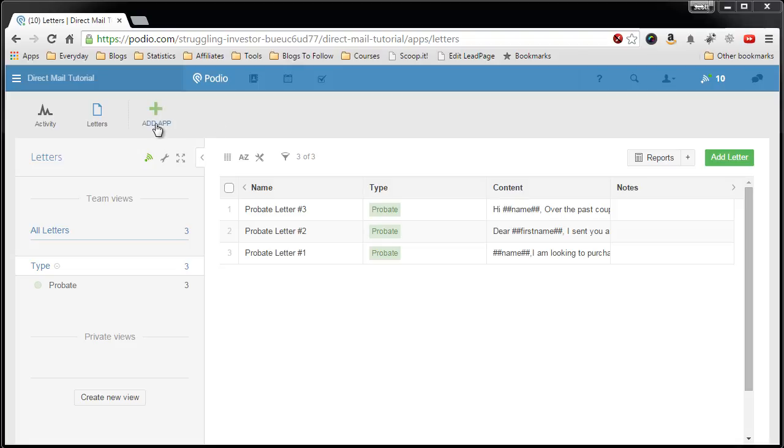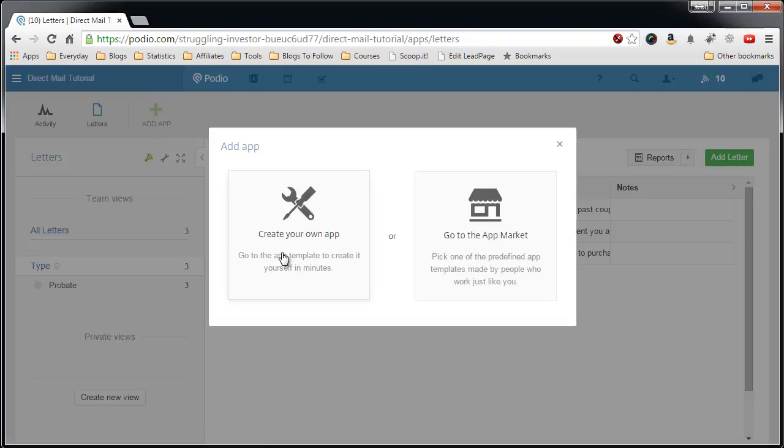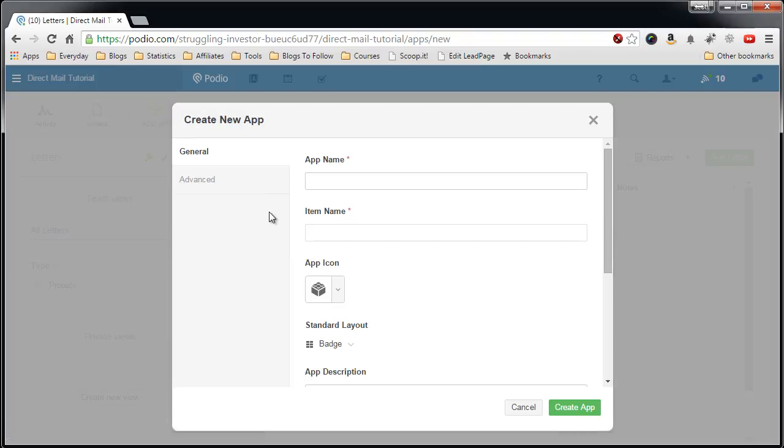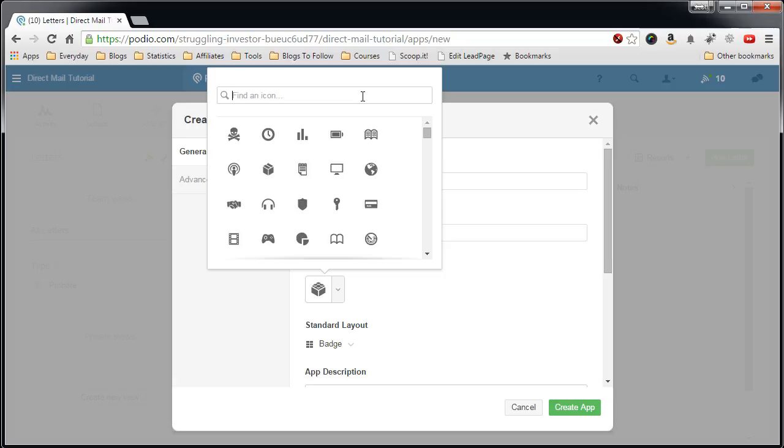So let's add an app, create your own app, call this mailings, call the item name mailing. We'll find an envelope. Nope. How about a letter?